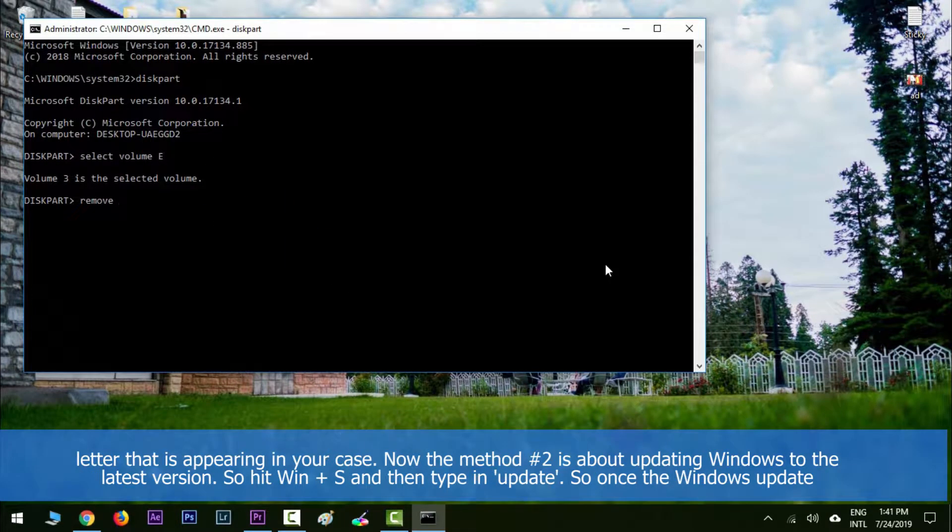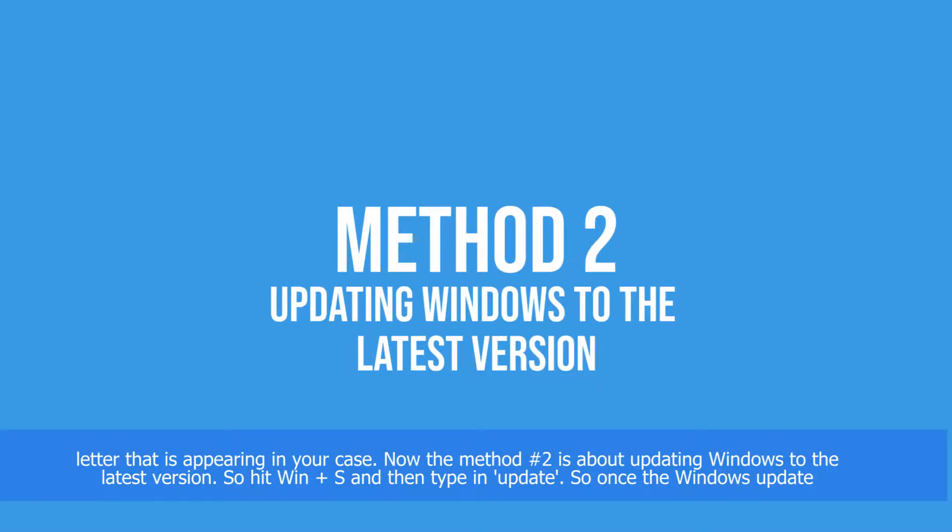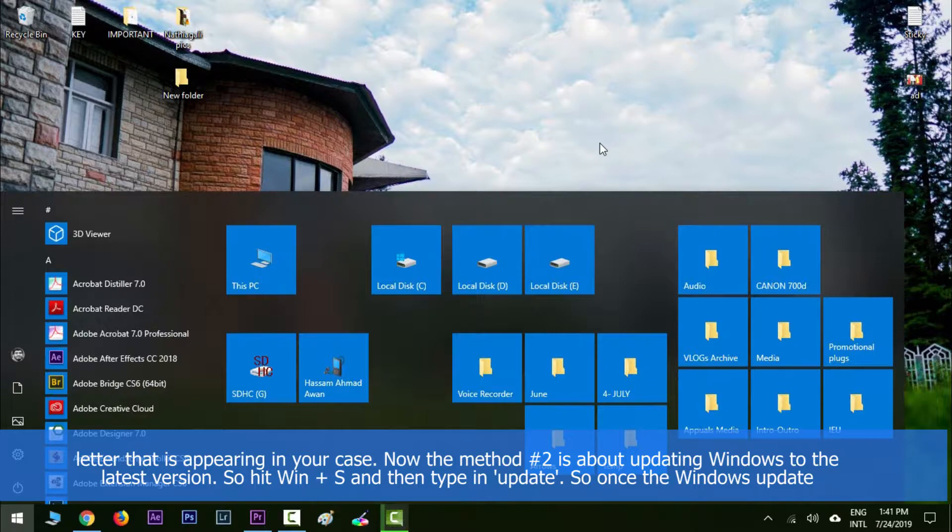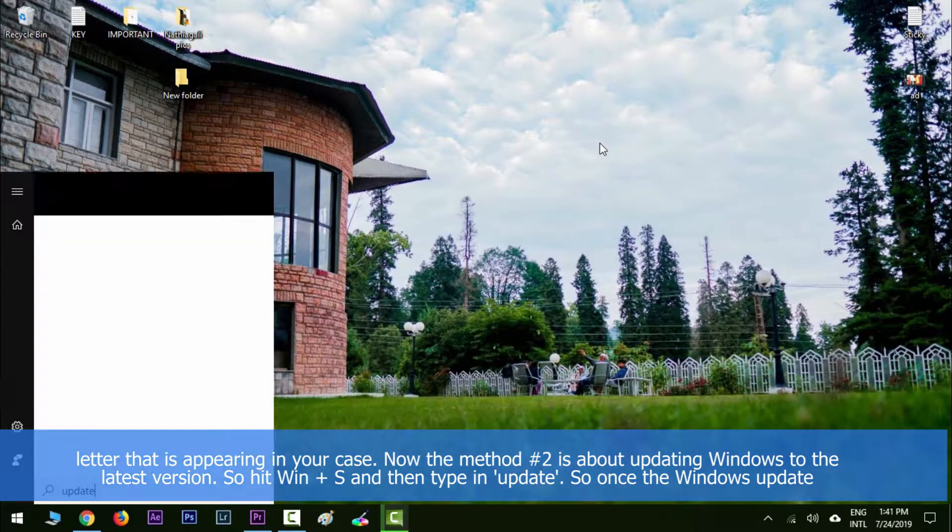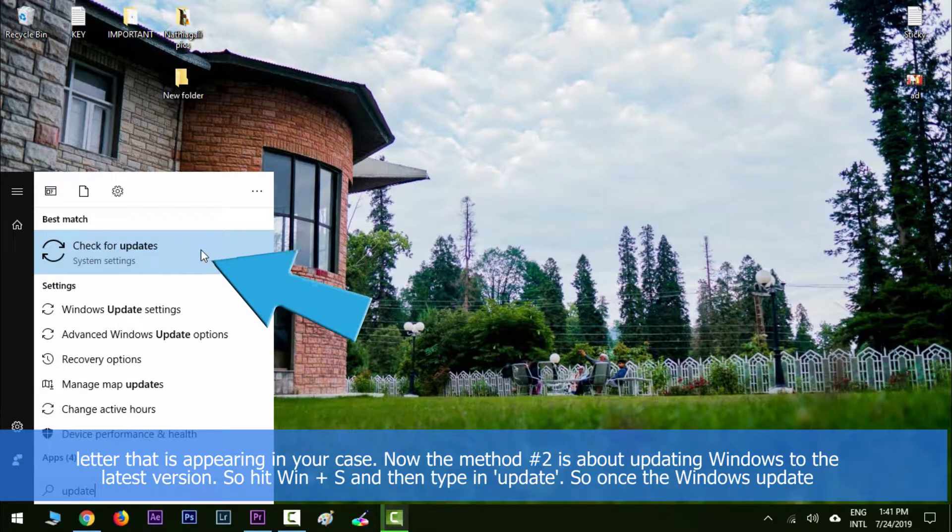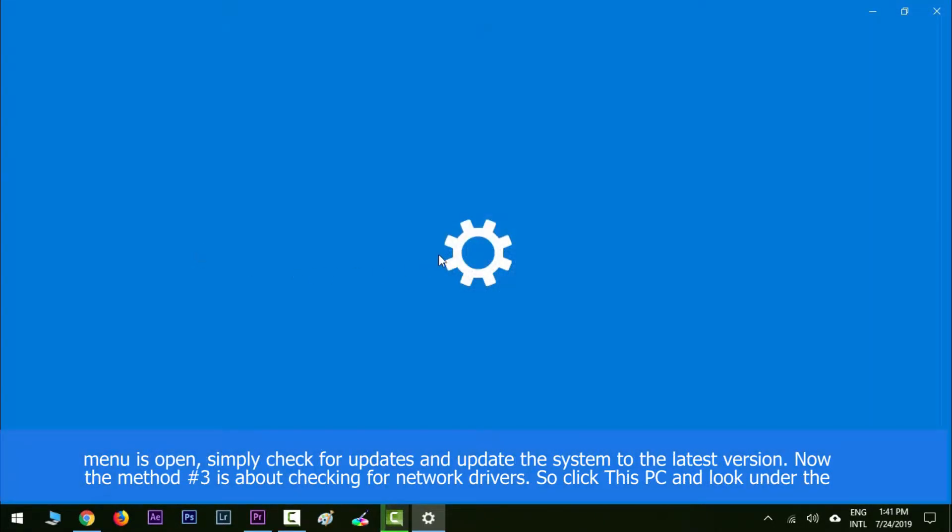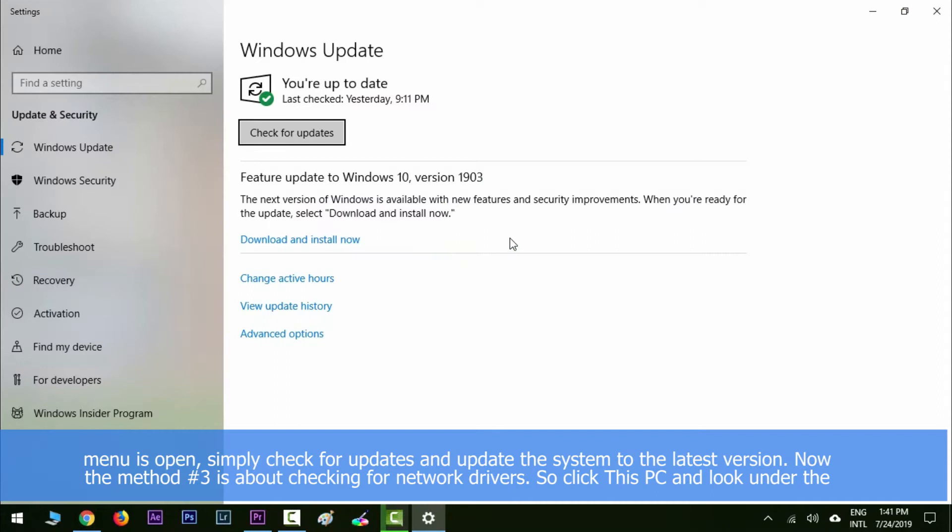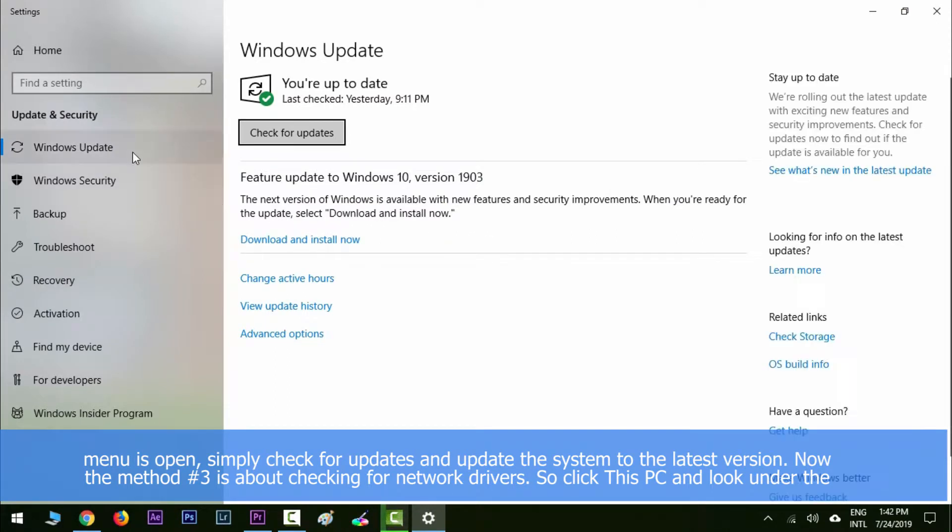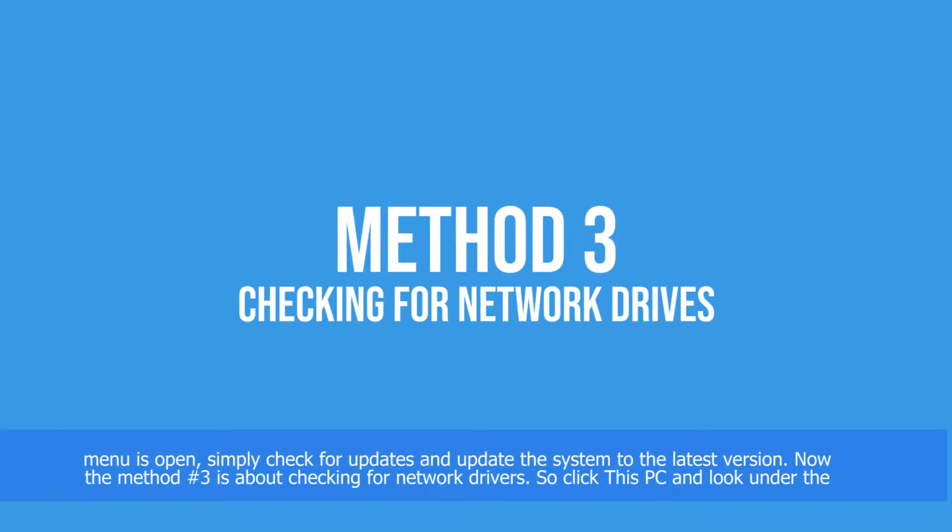Method number two is about updating Windows to the latest version. Hit Windows key along with S and type in 'update'. Once the Windows Update menu is open, simply check for updates and update your system with the latest version.